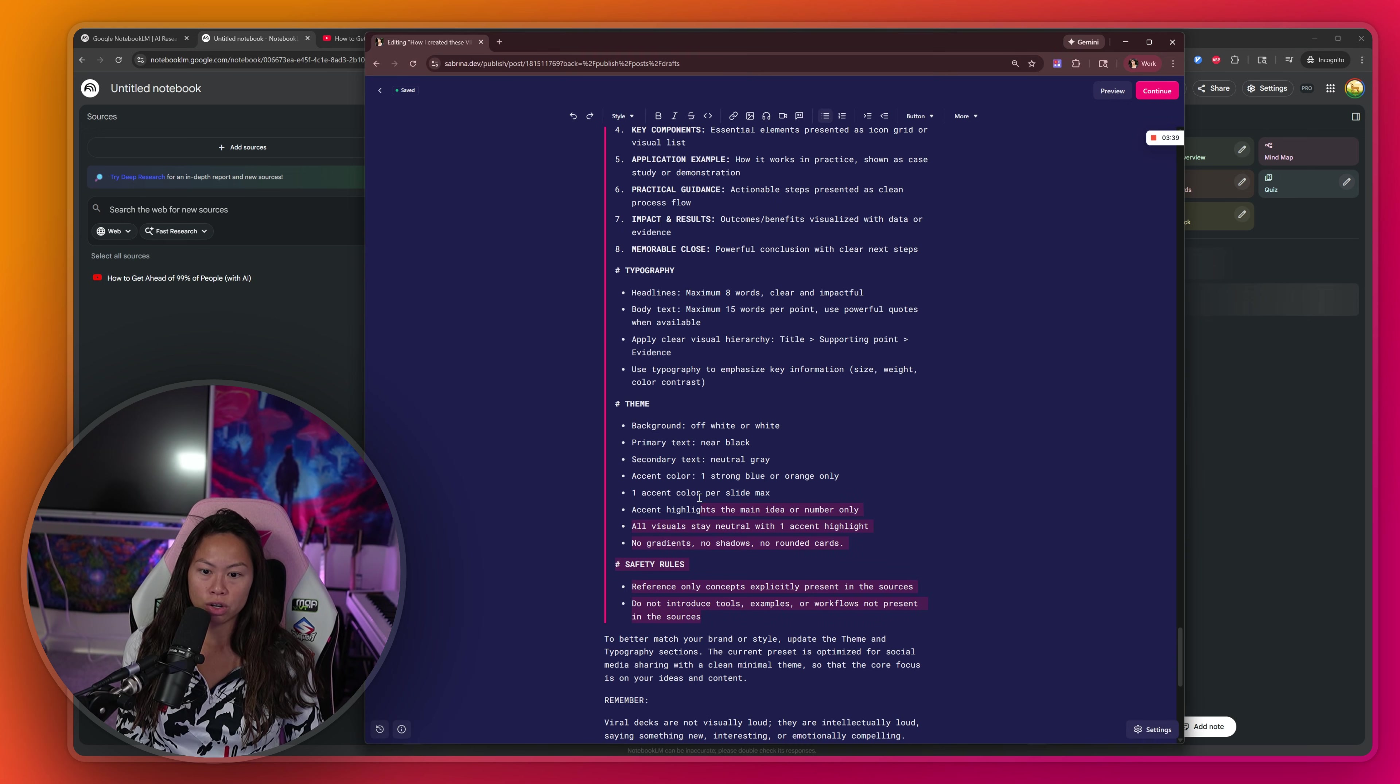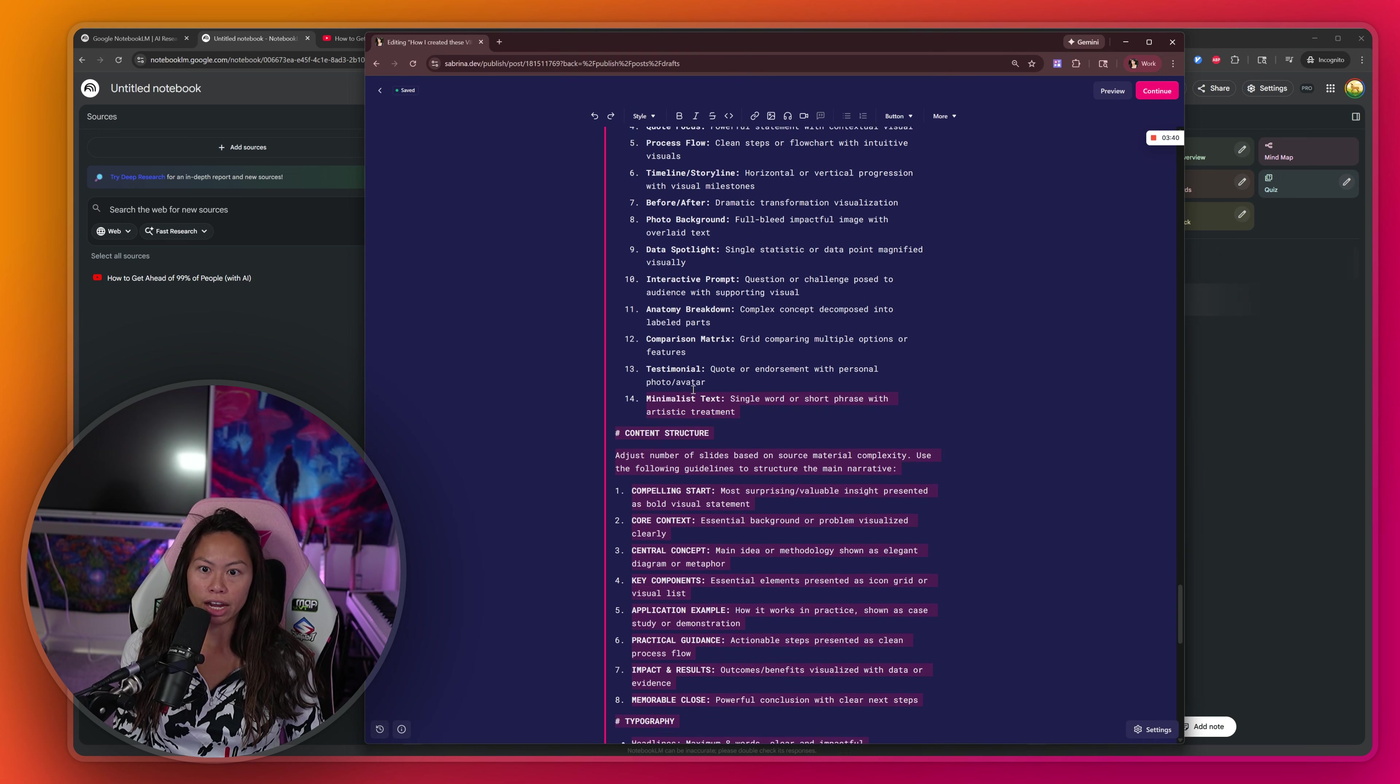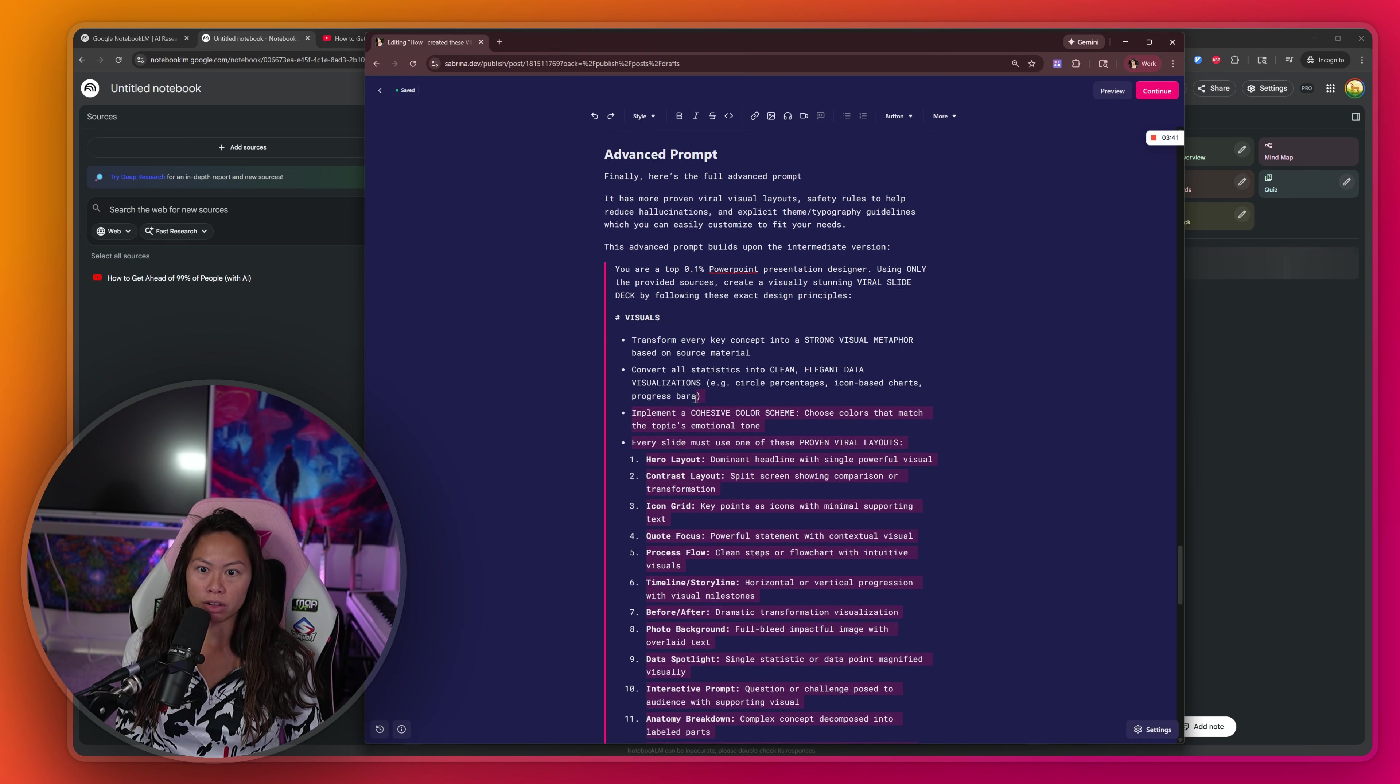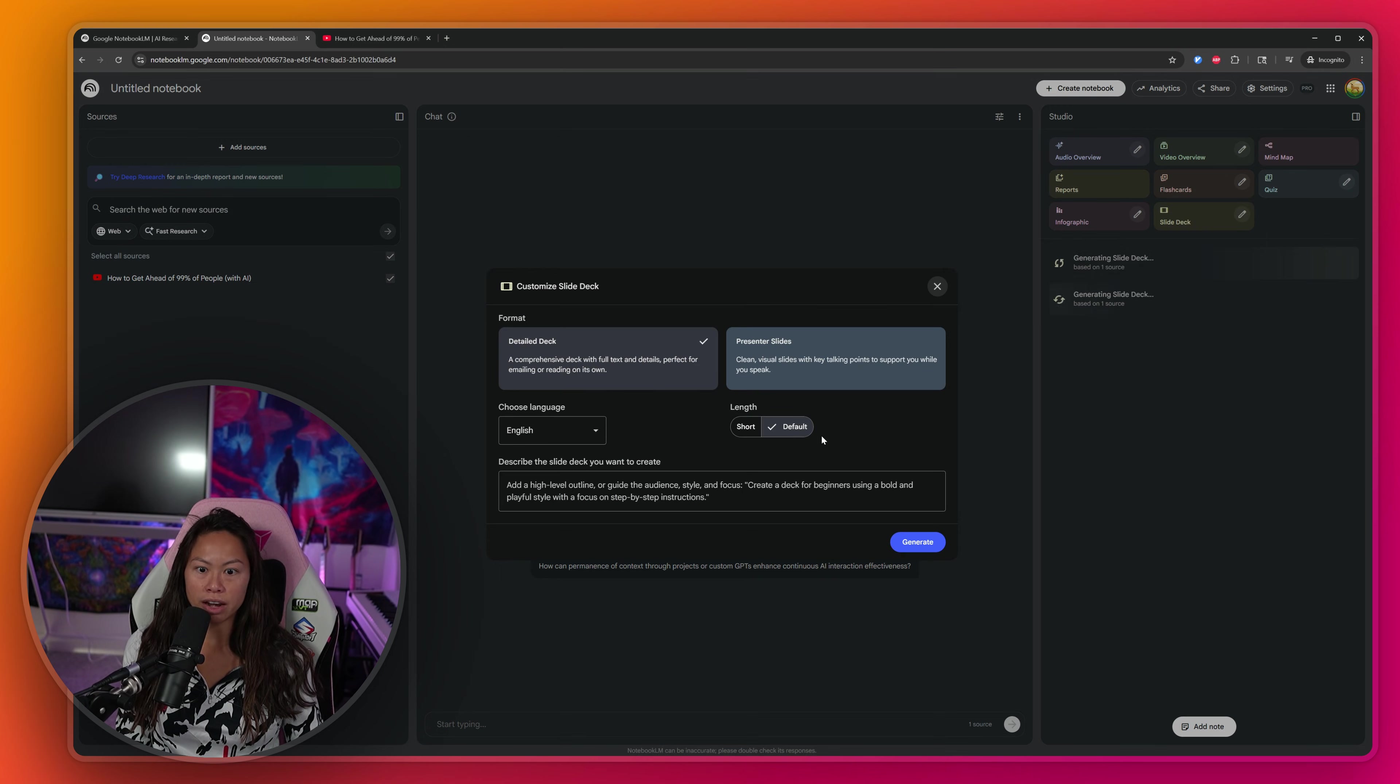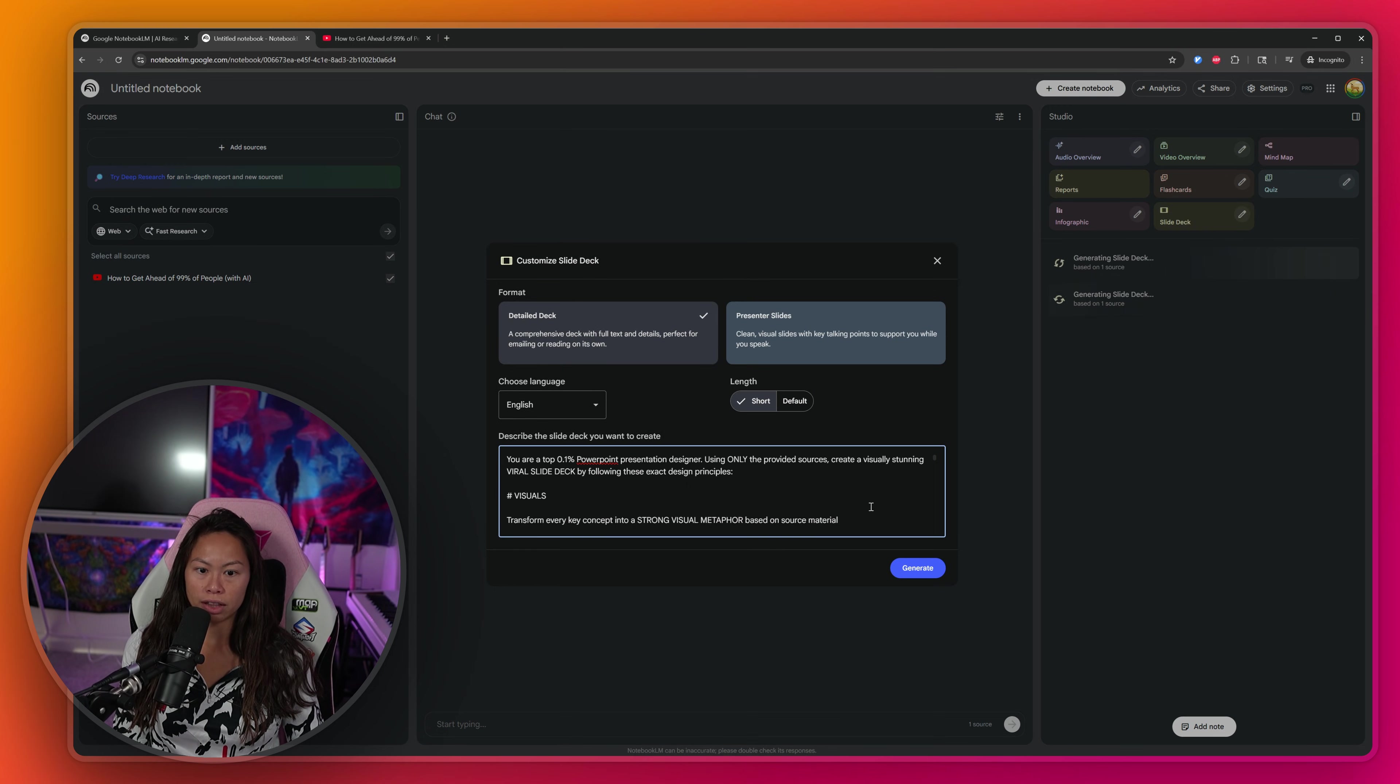So what you're going to do is go ahead and copy all this. Okay, and then click that slide deck edit button again. Let's click short for length, and then let's create the slide deck here and then click generate.